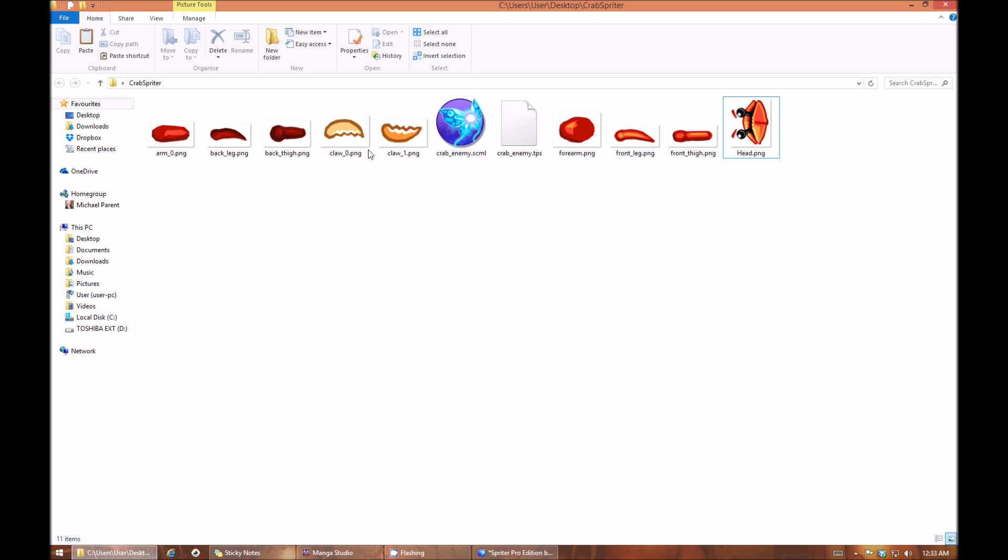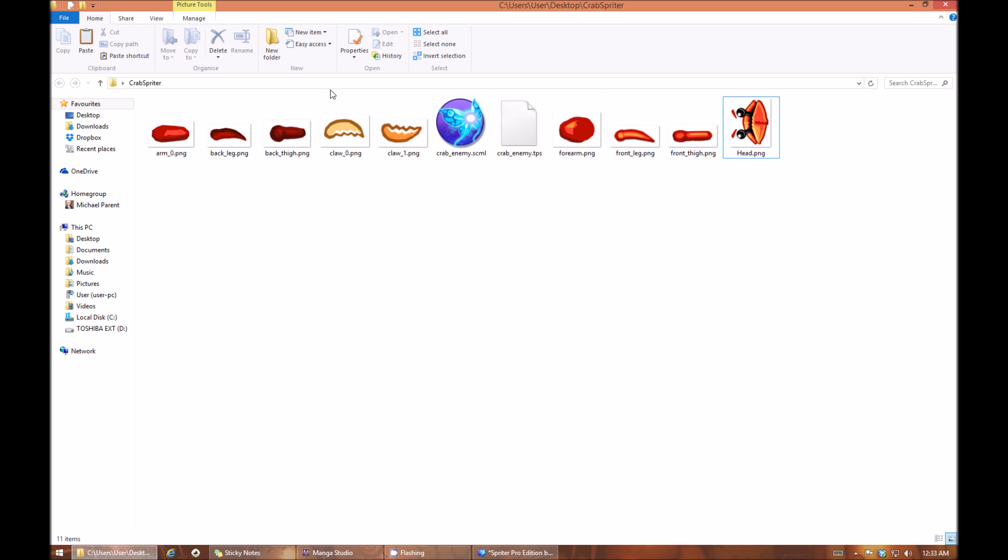But anyway, once all of the images are cut up and appropriately trimmed and all in one main folder or in subfolders within one main folder, you're ready to start up Spriter.